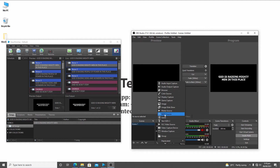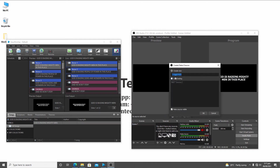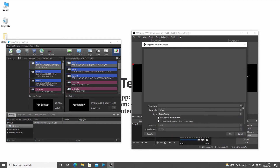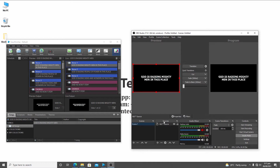Once you select NDI Source, it picks up any input it is receiving from any NDI output or NDI source. Everything that is going live in EasyWorship is stored in the NDI stream, so this will pull it as an input. You can name it, then click OK, and select the source — I select EasyWorship since EasyWorship is sending a signal to NDI.